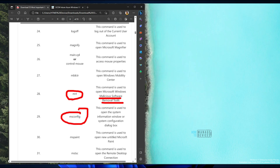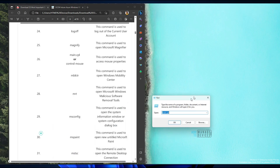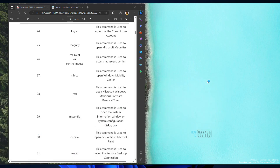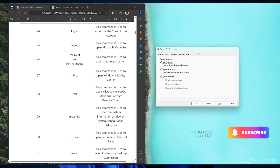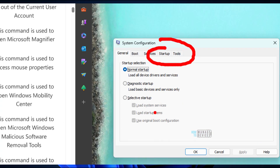msconfig is one of the popular commands from the early days of Windows. If you type msconfig, that will launch the System Configuration application, and you'll be able to see startup options and normal boot options.